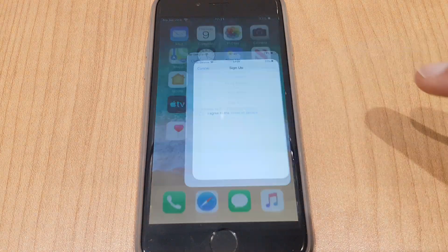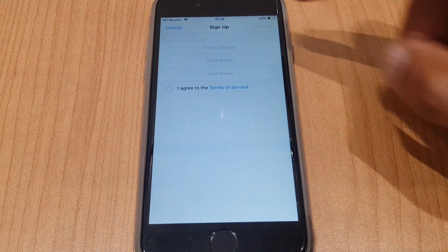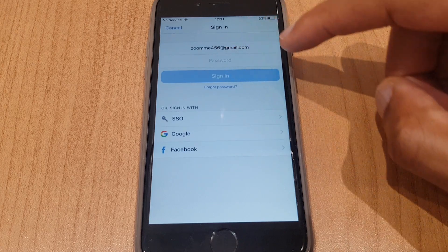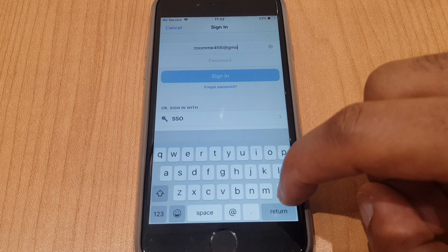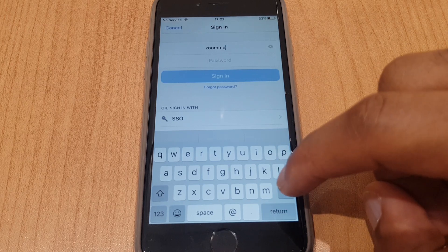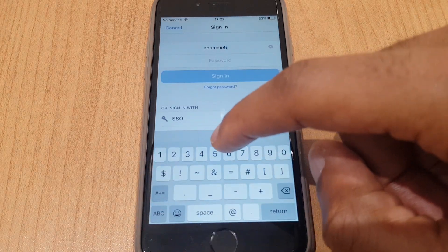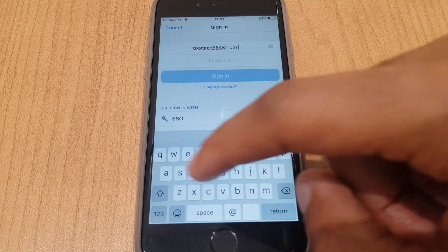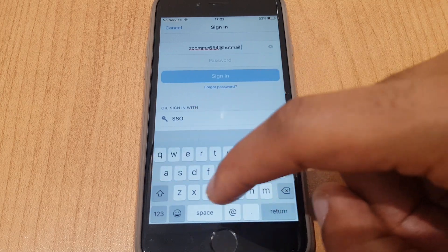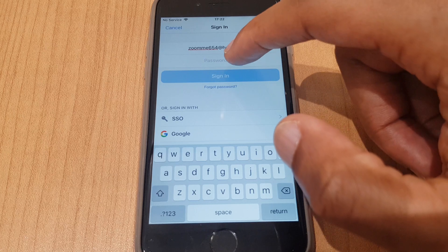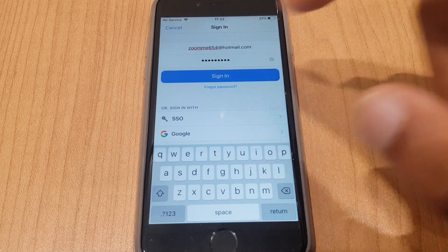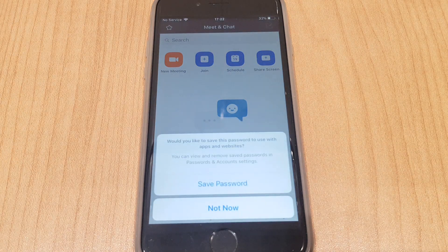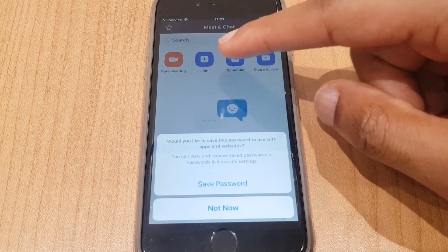Let's go back to the app. We can go to sign in and put in the correct email address, then the password. Now I can sign in. I am now ready to host a meeting or join a meeting.